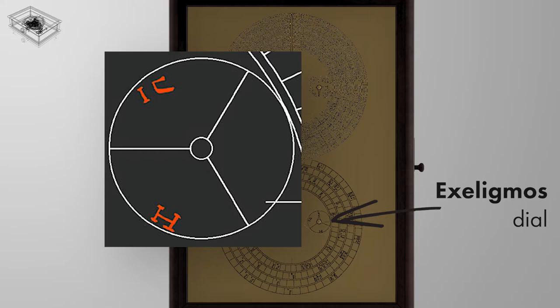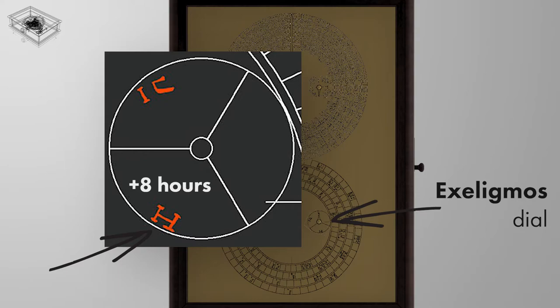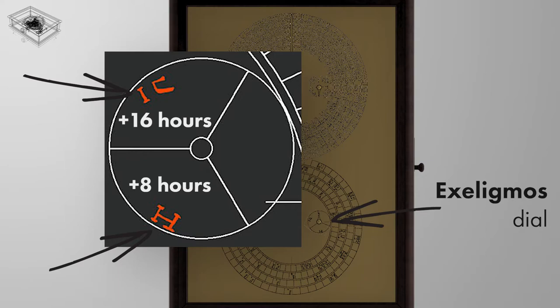For every second Saros cycle, indicated by the second segment of the dial, which displays this letter, indicating that 8 hours are to be added to the hour marking. Consequently, the third segment for the third Saros cycle displays the letter displayed there, meaning 16 hours are to be added accordingly.